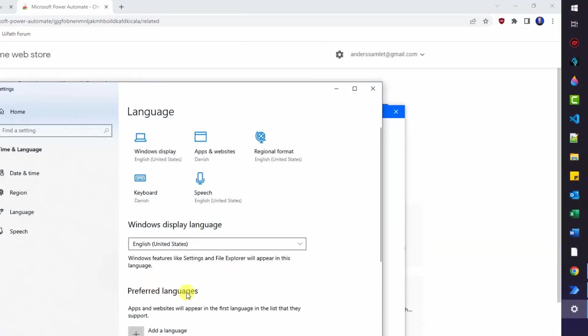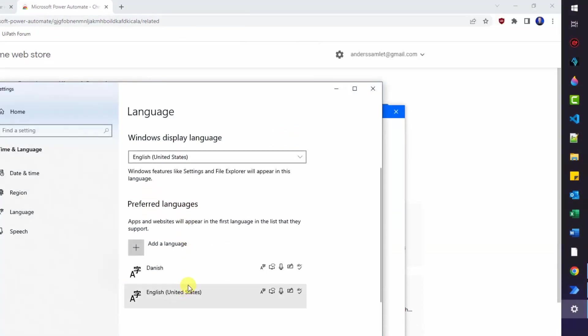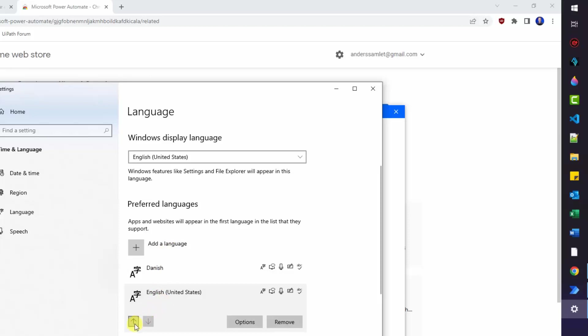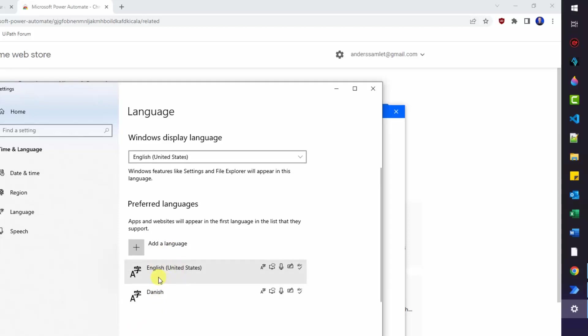Down here in Preferred Languages, we need to add a language. Or if you already have an English down here, you just need to move it up in the front. So add a language if you don't see English here. Or like me, just move it up in front here.